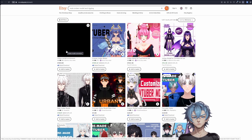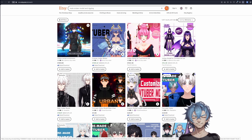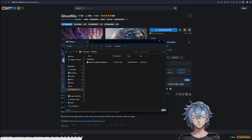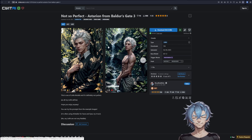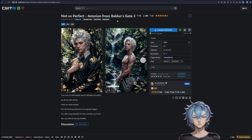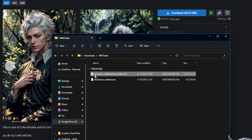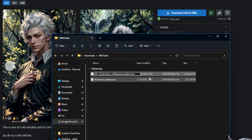This is when I thought to myself, am I not running an AI channel? Go into CivitAI and find Ghost Mix. Download the model and put it in Stable Diffusion's Models folder. I will also download the Not-So-Perfect Astarion from Baldur's Gate 3, Laura. I will rename the model to include SD 1.5 as a prefix. This will help me separate my models without the need to remember each model's name.